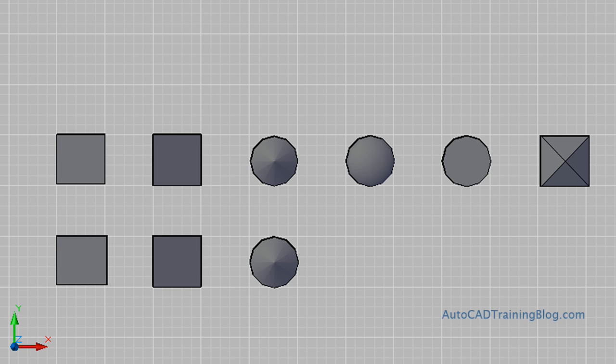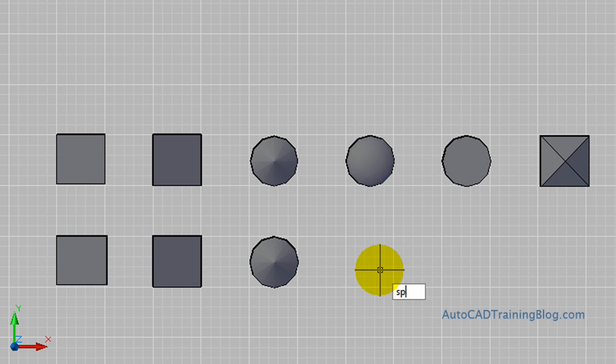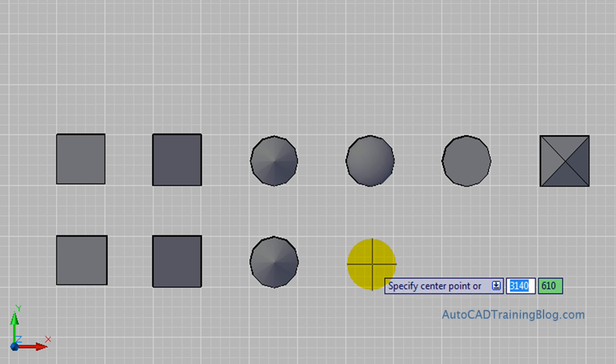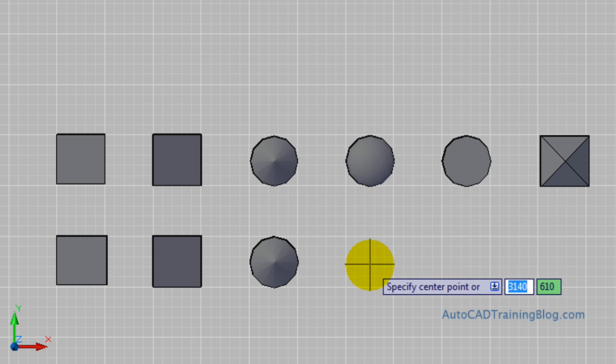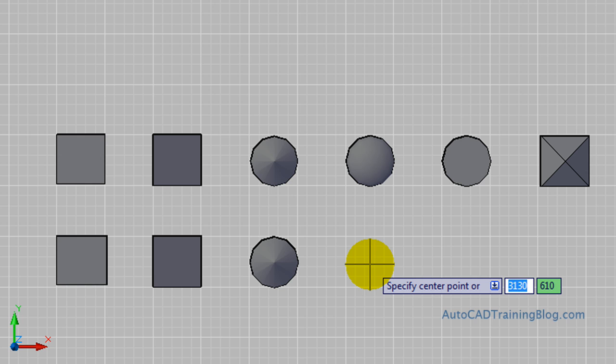With the next one, we're going to do a sphere. Now with the sphere, when we choose our center point, that's actually where the center of the sphere is, so half of the sphere is below that center point and half of it is above it. What we want to do is we want to lift our sphere up by an amount the same as the radius so that it's like it's sitting up on our ground.